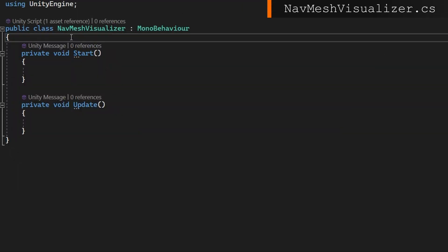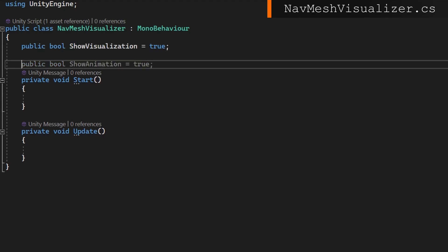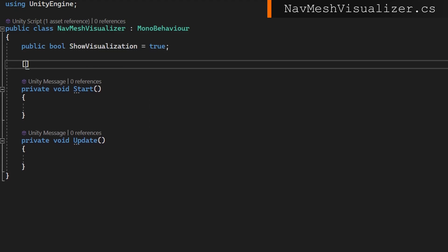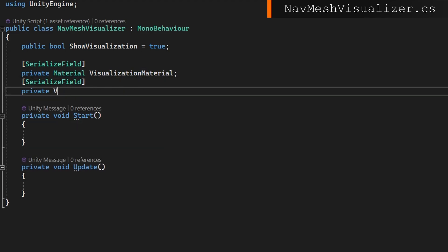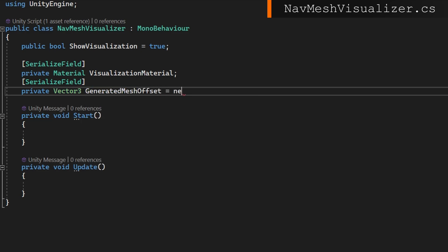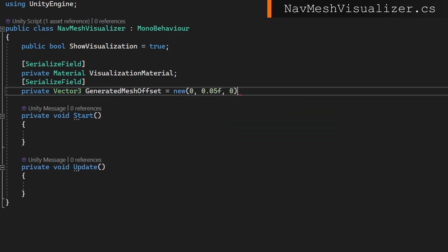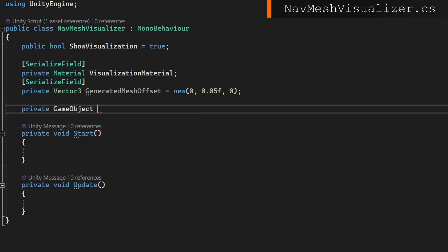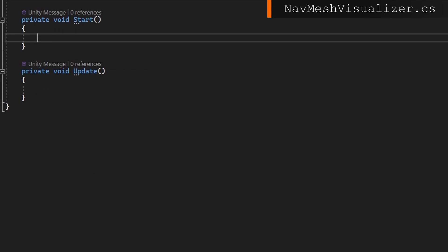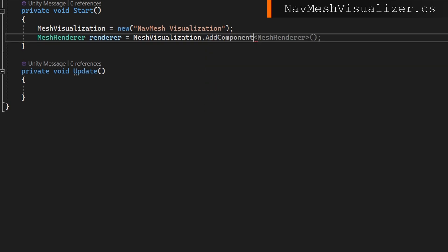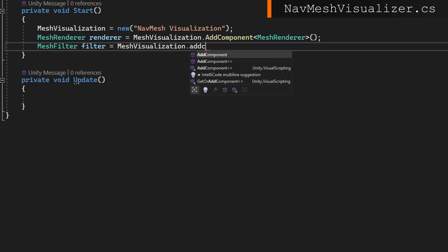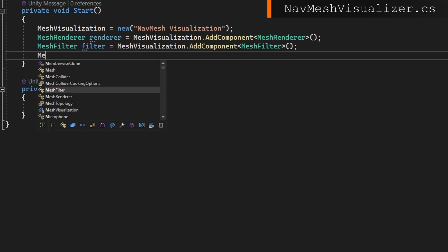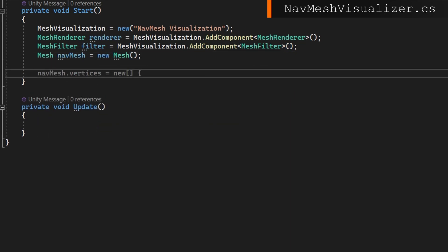In a navmesh visualizer, it'd be convenient to be able to allow toggling whether we want to see or not see the visualization. So we'll do a public bool show visualization and set it to be true by default. I'll also define a private material visualization material and a private vector3 generated mesh offset that we'll set to be slightly above wherever we generate this mesh. We'll do this by generating a new game object as a child of this game object, so I'll also define a private game object mesh visualization and we'll assign that on start. This new game object needs to be able to render a mesh, so we'll add the components of mesh render and mesh filter. We also need a mesh, so we'll do mesh navmesh equals new mesh.